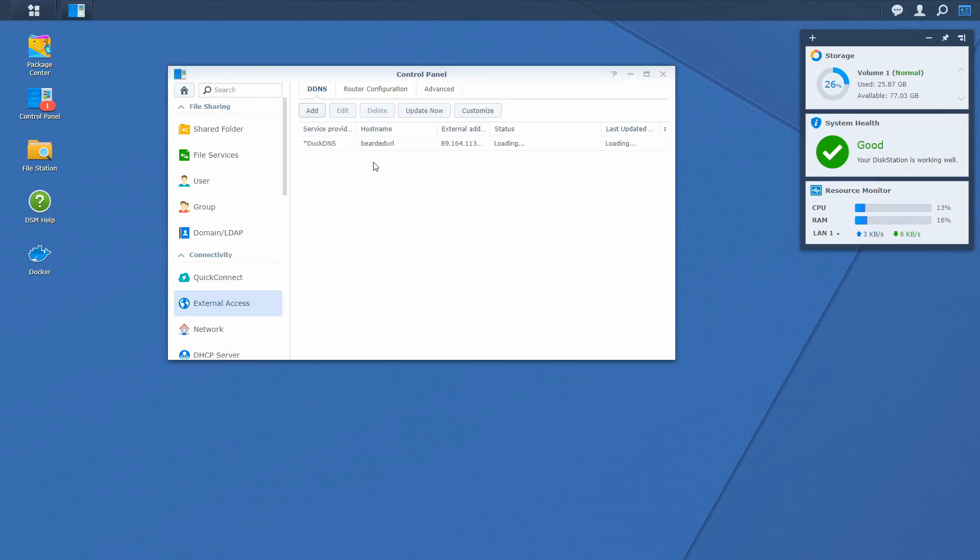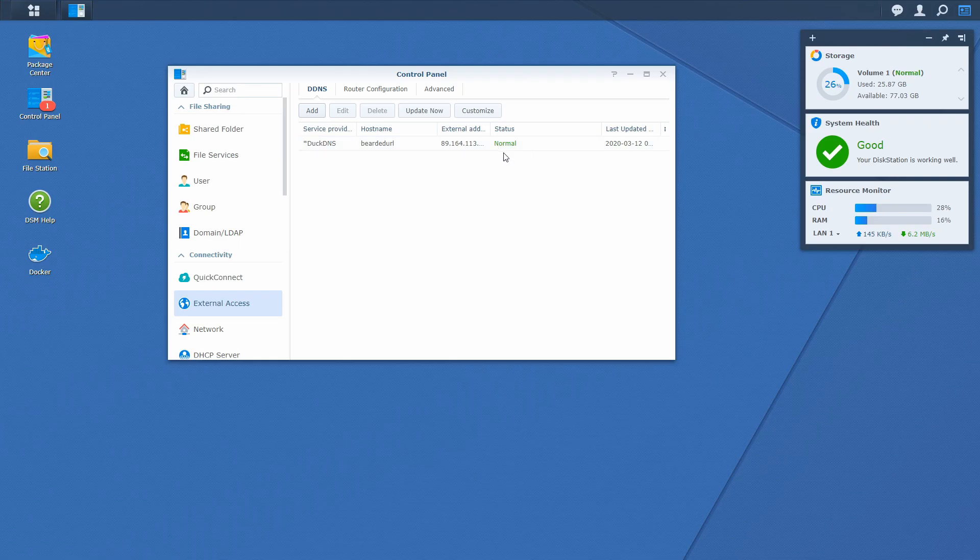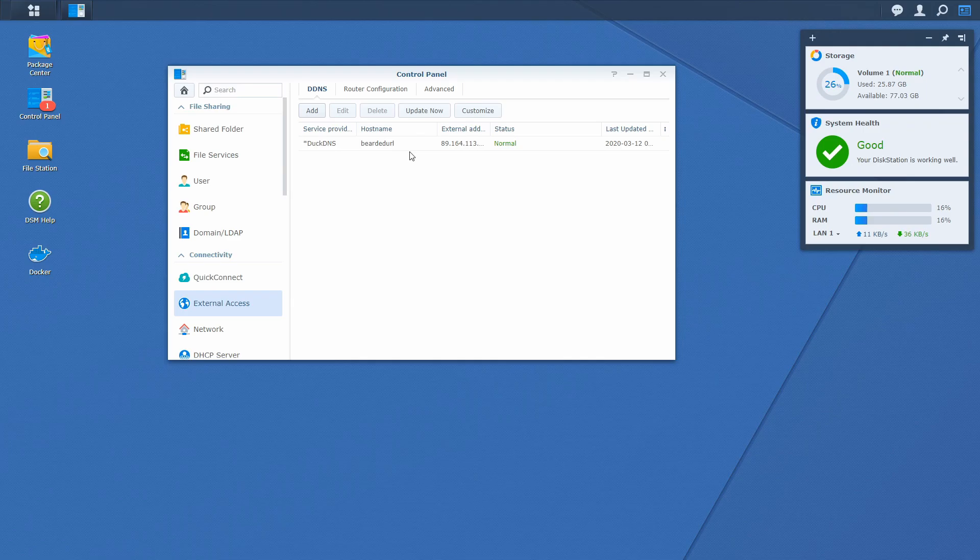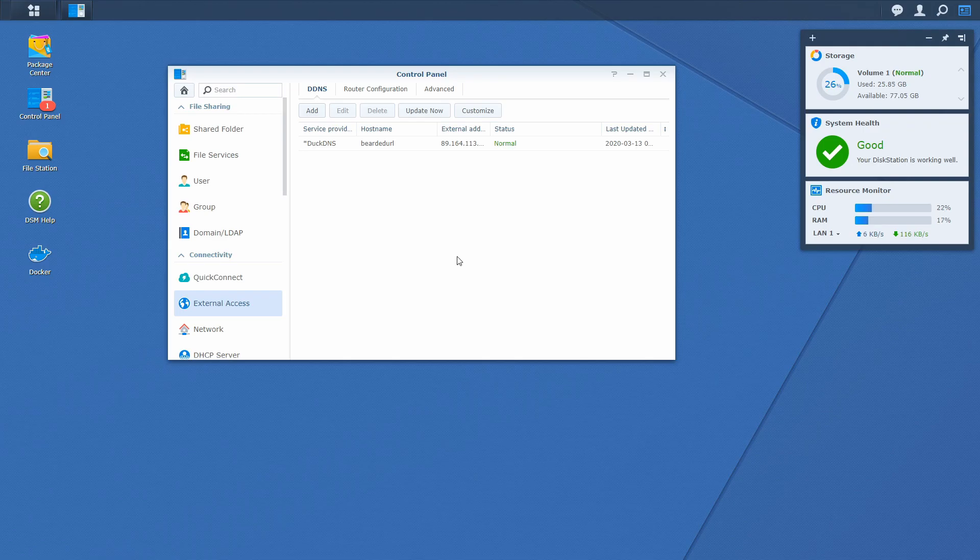Let's press OK. And now we have a new dynamic DNS entry. It will take a couple of seconds to update. And if everything is OK, you will receive normal green status. At this point, your network can be accessed from the internet via this URL. So it will be beardedurl.duckdns.org for me. Here you can see also when was the last time this IP address was configured.